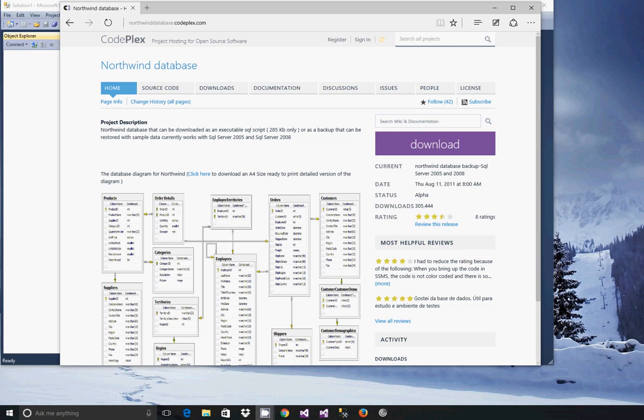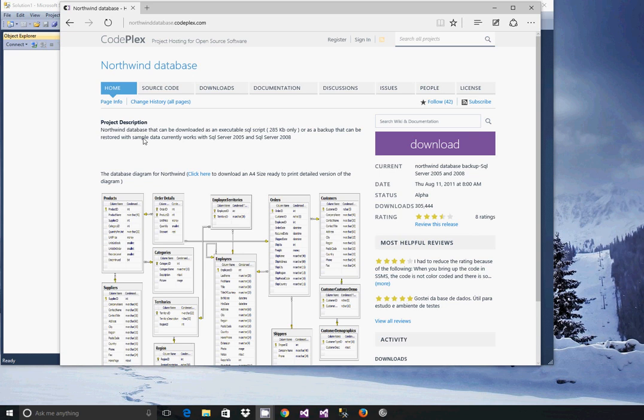Microsoft has a database that's great for demonstration and for practicing and doing samples known as the Northwind database. This database is a little bit difficult to find and set up when using SQL Server 2014.